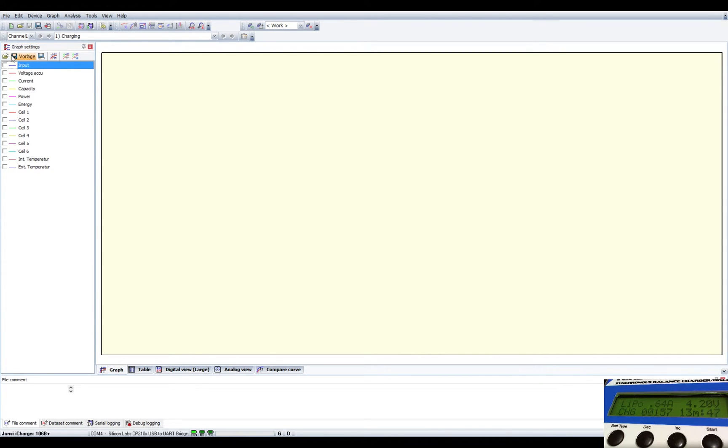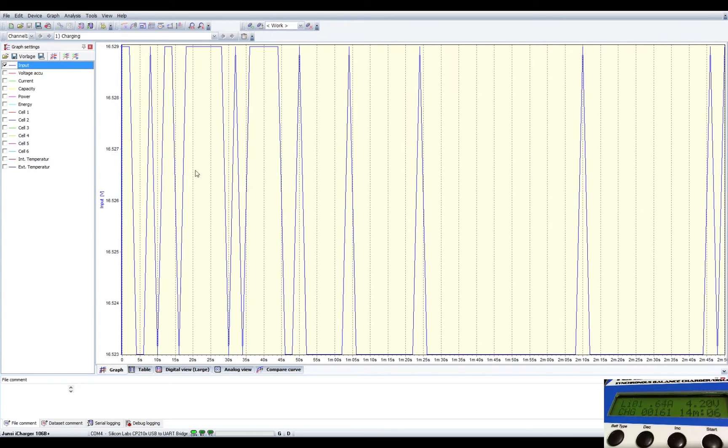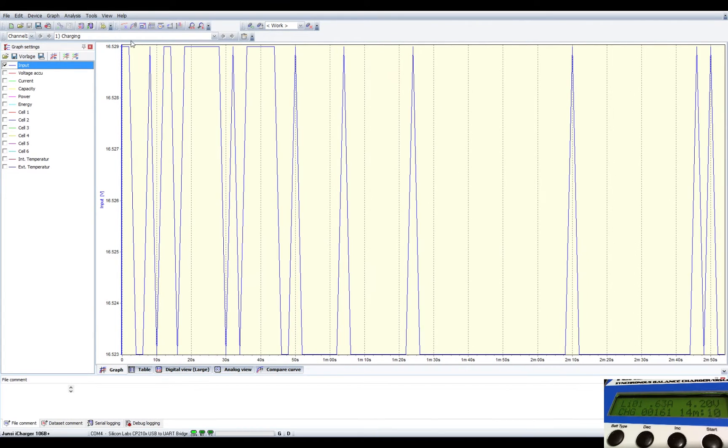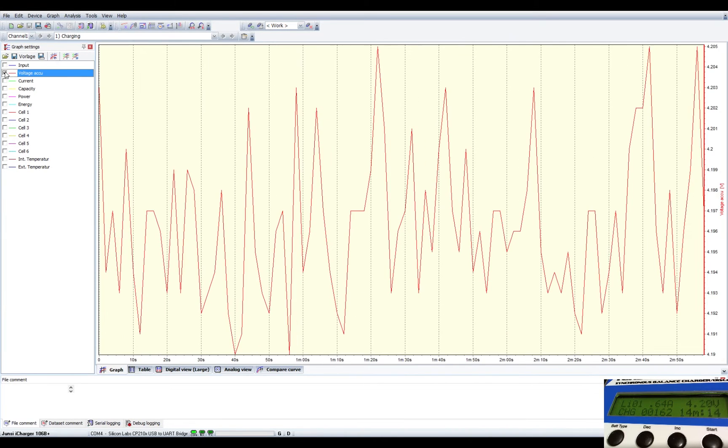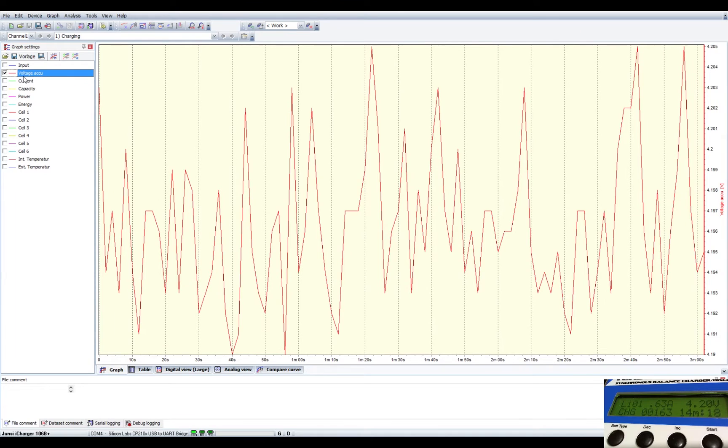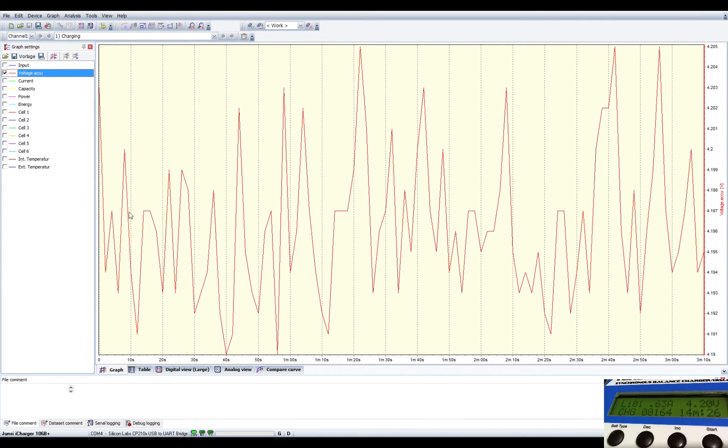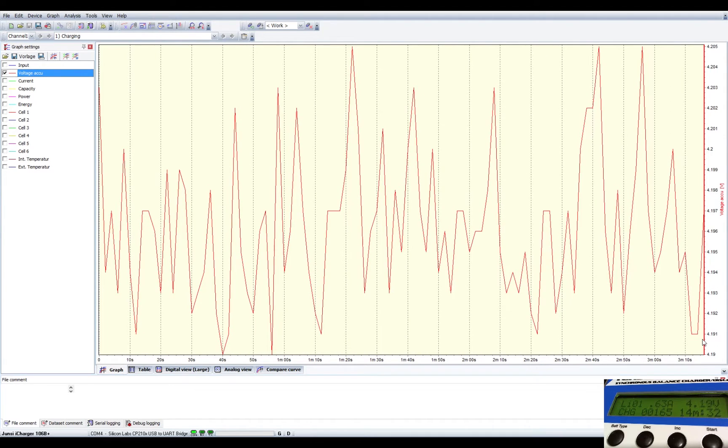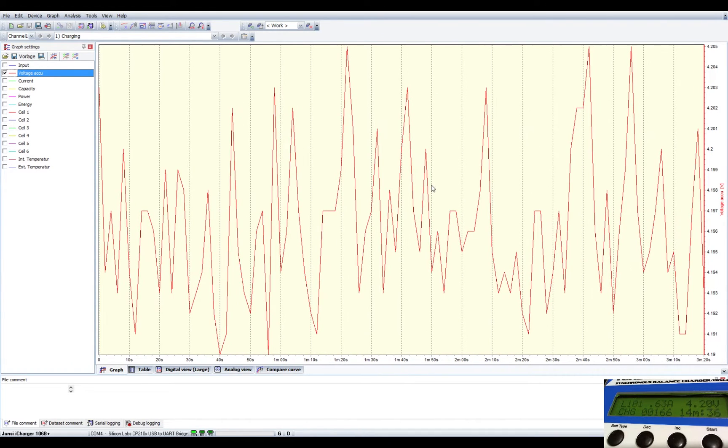So now we have all these statistics that we can look at, and first is the input, this is the input voltage to the actual unit here. You can see it's between 16.52 and 16.529. The voltage ACCU, this is the voltage that's using to go into the batteries. Right now it's about 4.19, and as you can see on the display, it says 4.2.